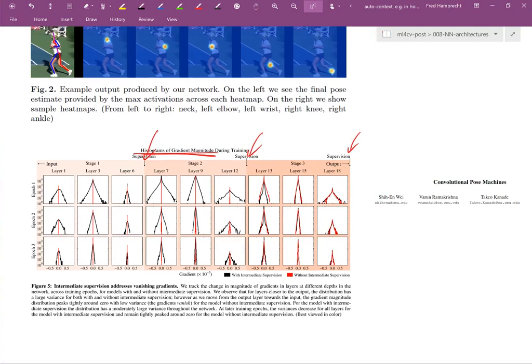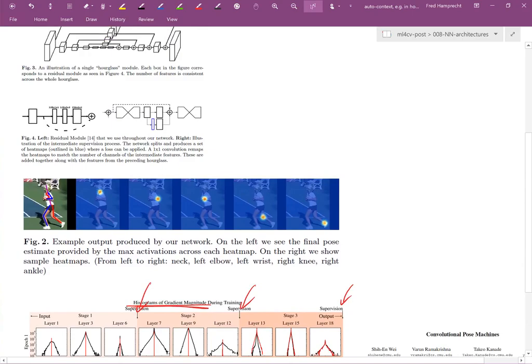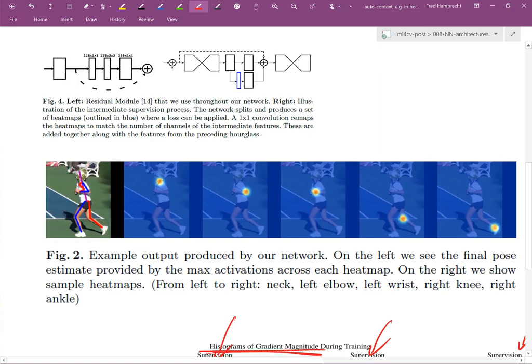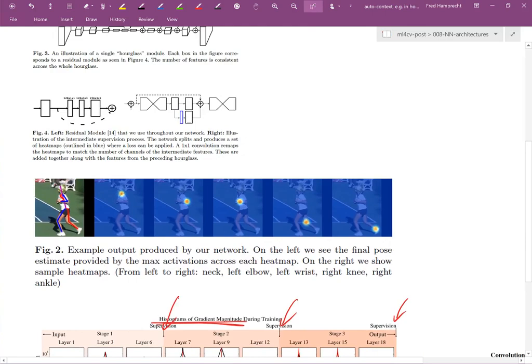The result is keypoint detection that works very well. Here we would see for some tennis player heat maps for left shoulder, left elbow, left wrist, left knee or right knee, and right ankle. Using neural networks here has hugely improved the accuracy of pose estimation.